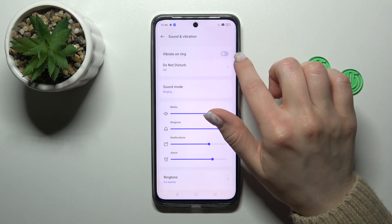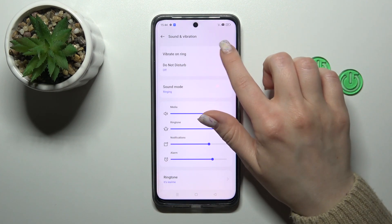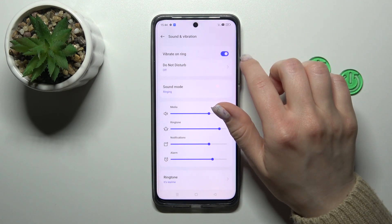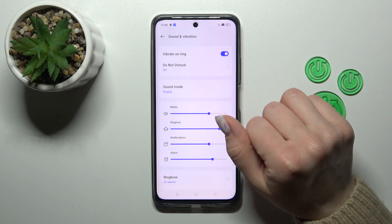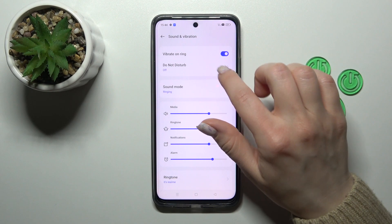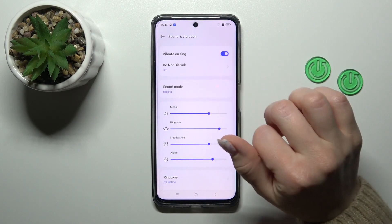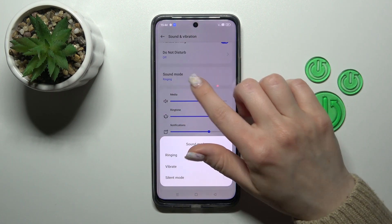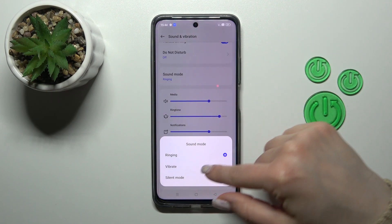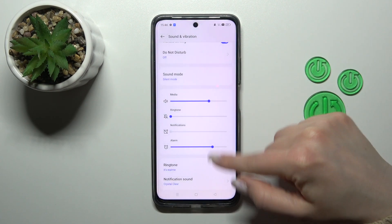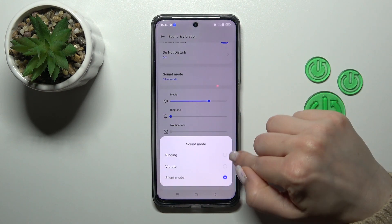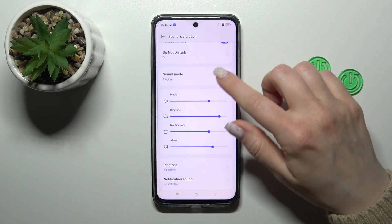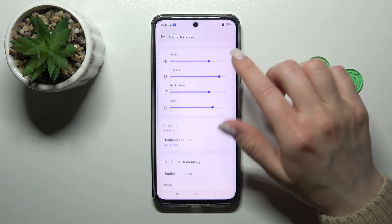Here you will see Vibration and Ring mode. Tap on the switcher to activate it. Here we can turn on or turn off the Do Not Disturb mode, and change the sound mode to vibration or silent mode by selecting a mode from the available options.